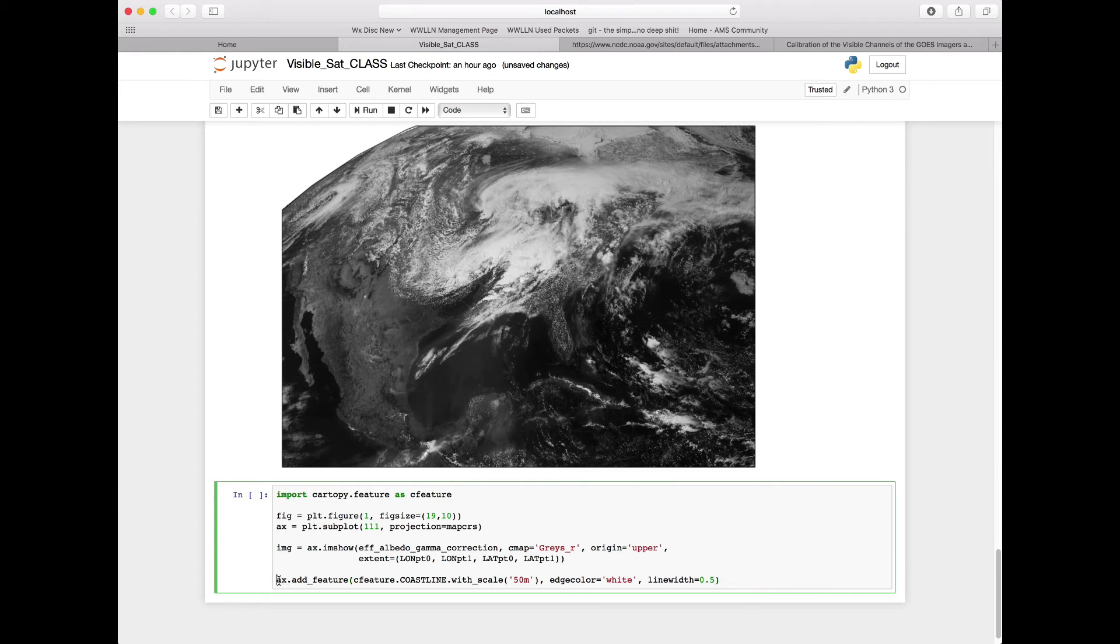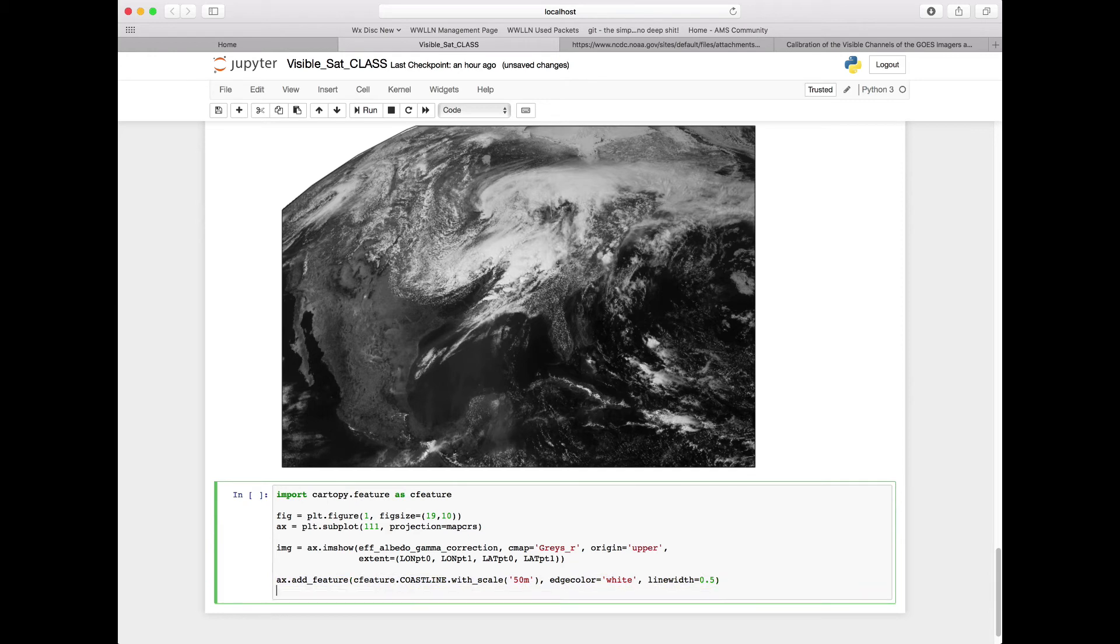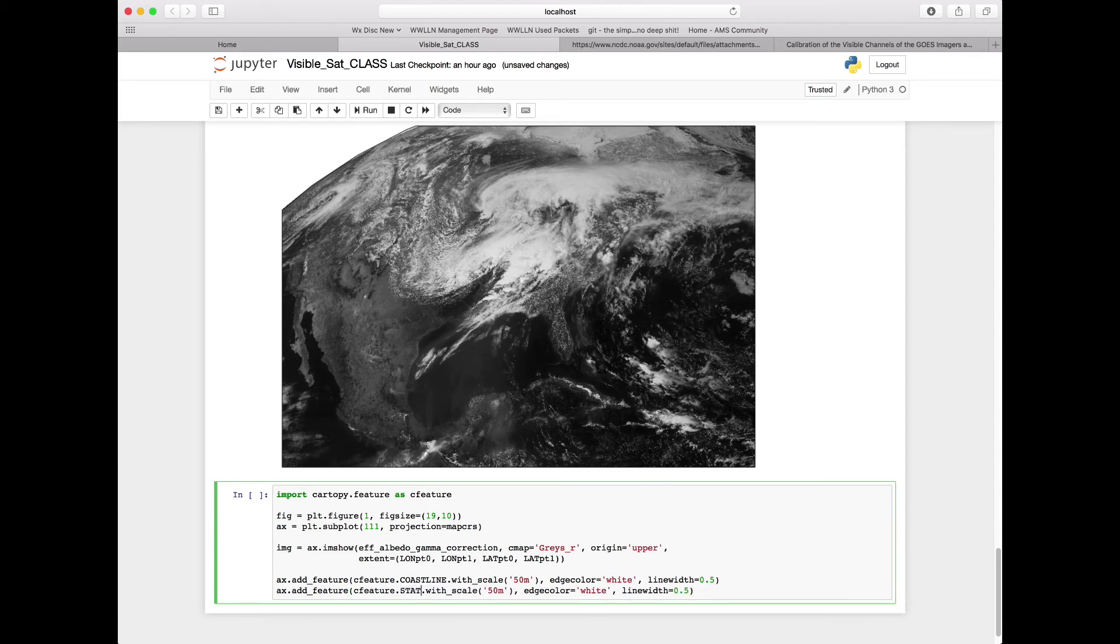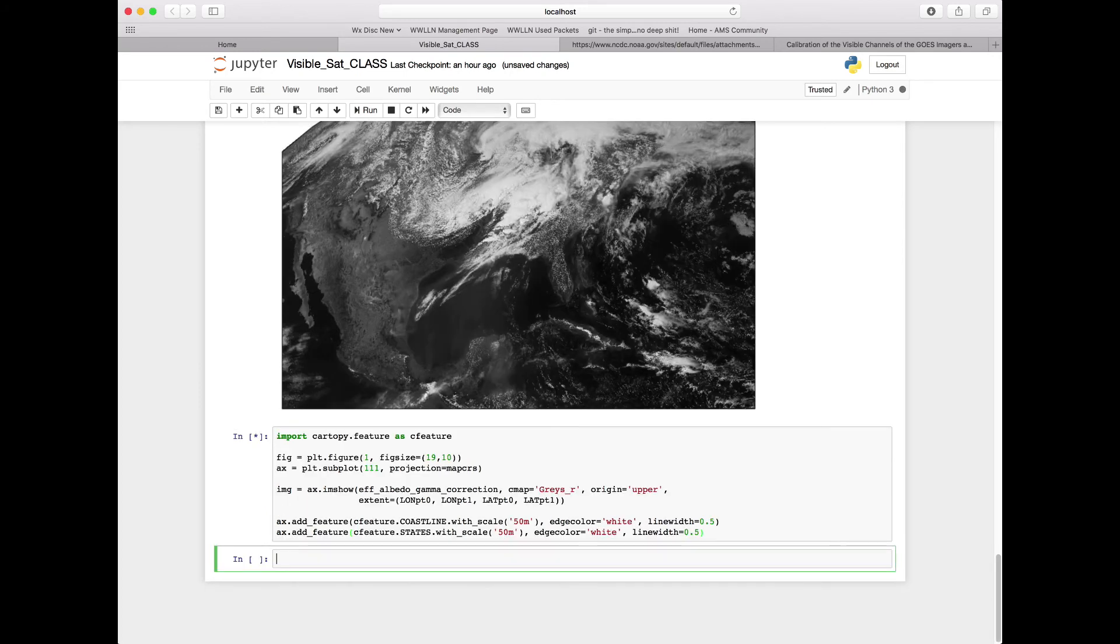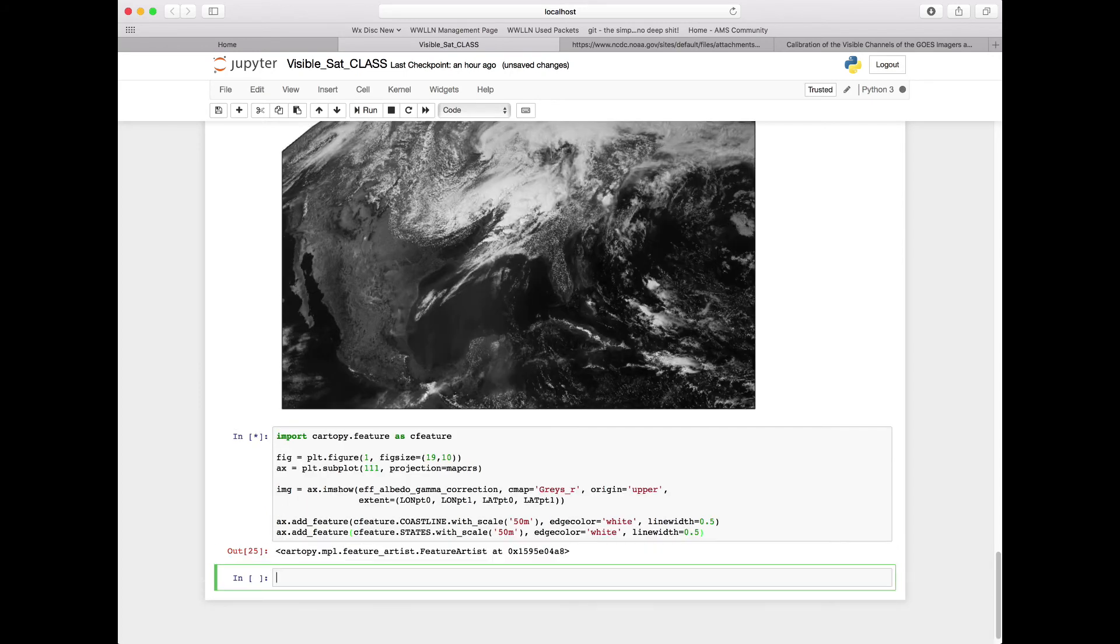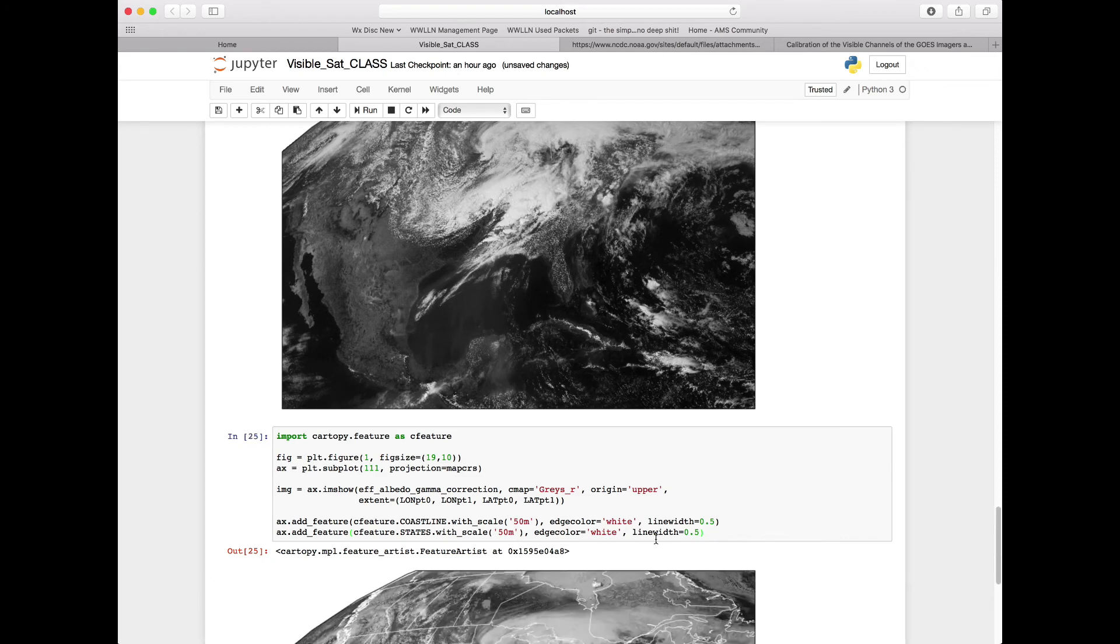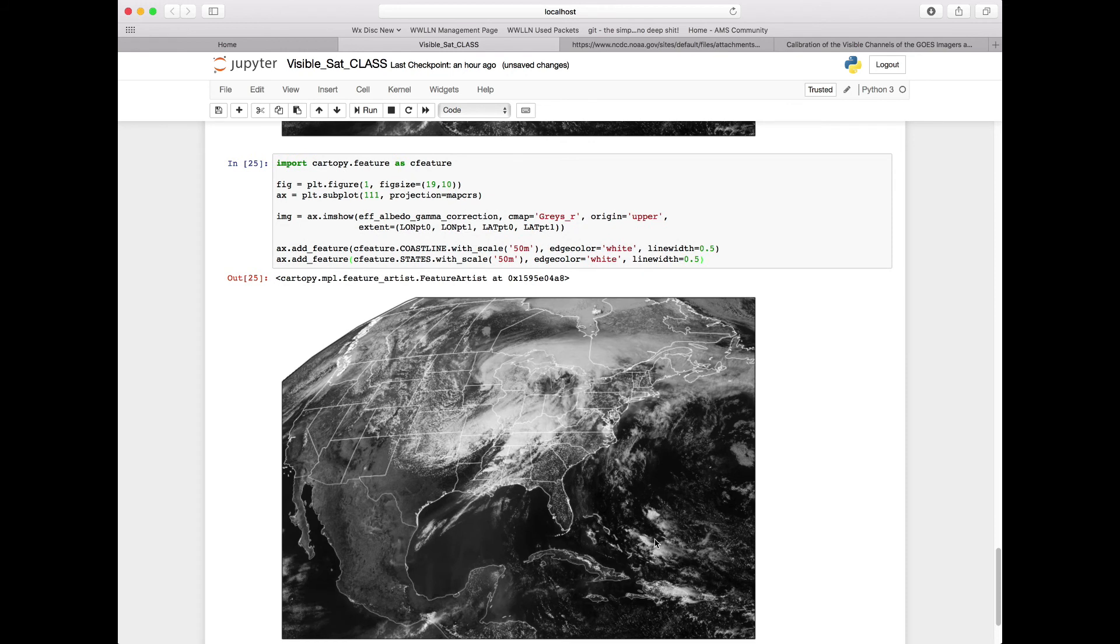We can similarly do this with states, so let's copy and paste this line. We're going to change coastline here to states. So let's run that and see what it looks like. And look at that - now we have our coastlines right along where they should be, looking at our image, as well as our state references. That looks pretty good.